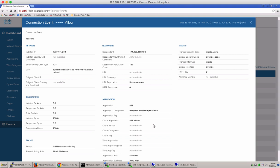This could tell you more information about the initiator, the responder, the traffic, the transactions, the policy that was hit while the event was generated, and the application.